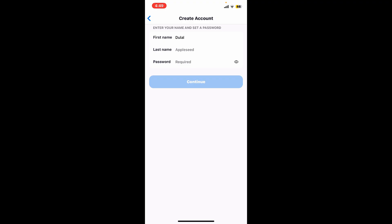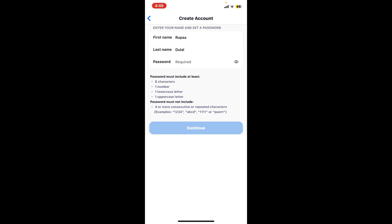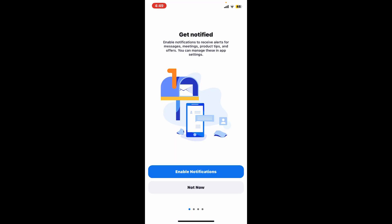While creating a password, make sure to include the criteria displayed right beneath. Once done, tap continue. Enable necessary permissions such as notifications by tapping enable. If you don't want to do that right now, tap on not now and select continue.